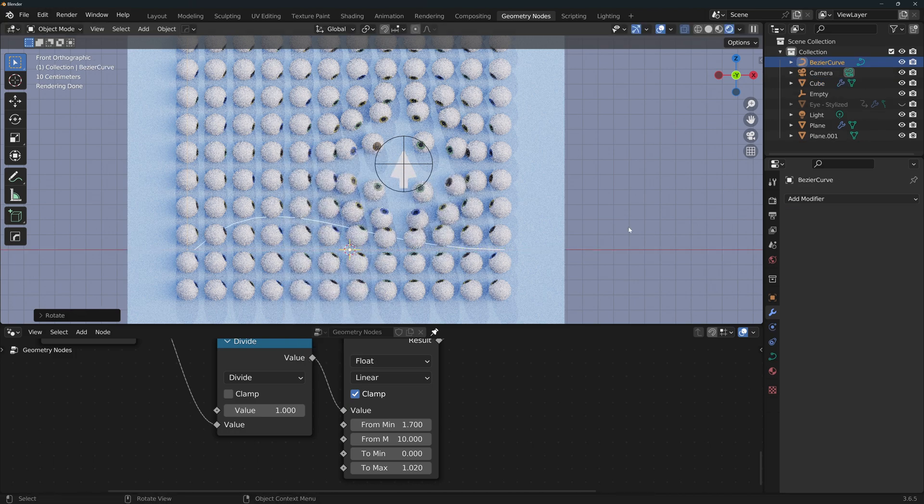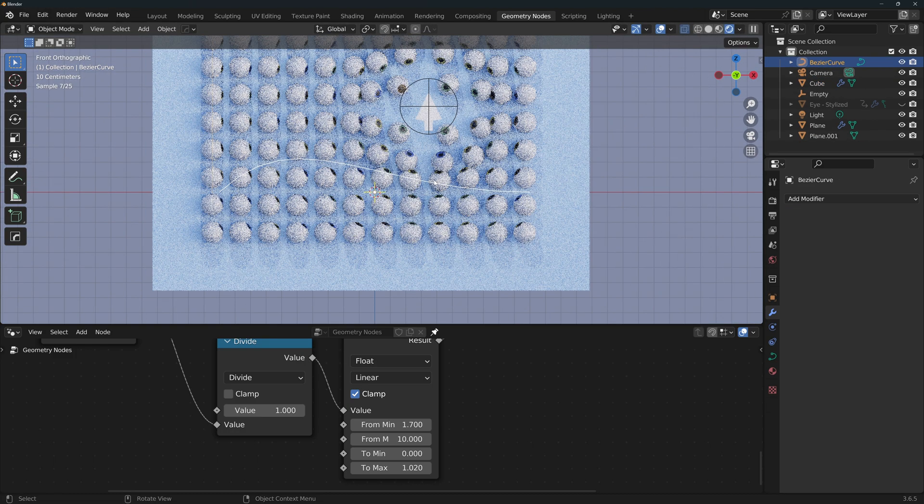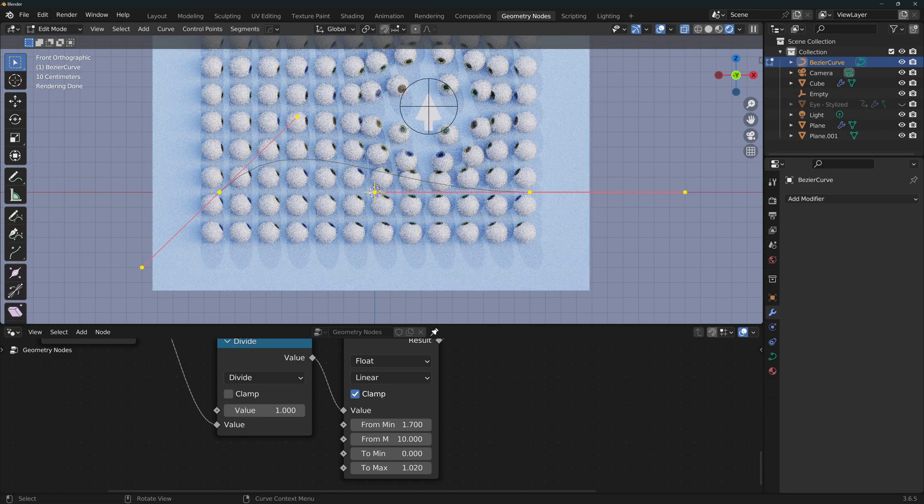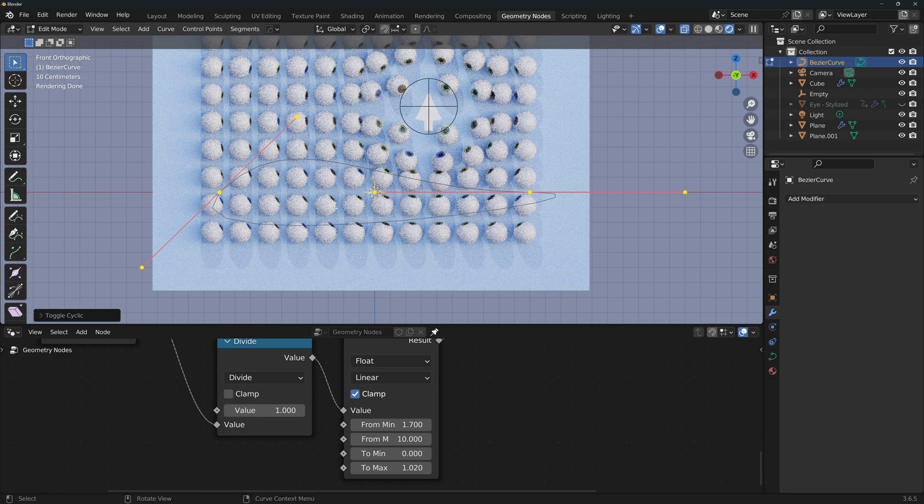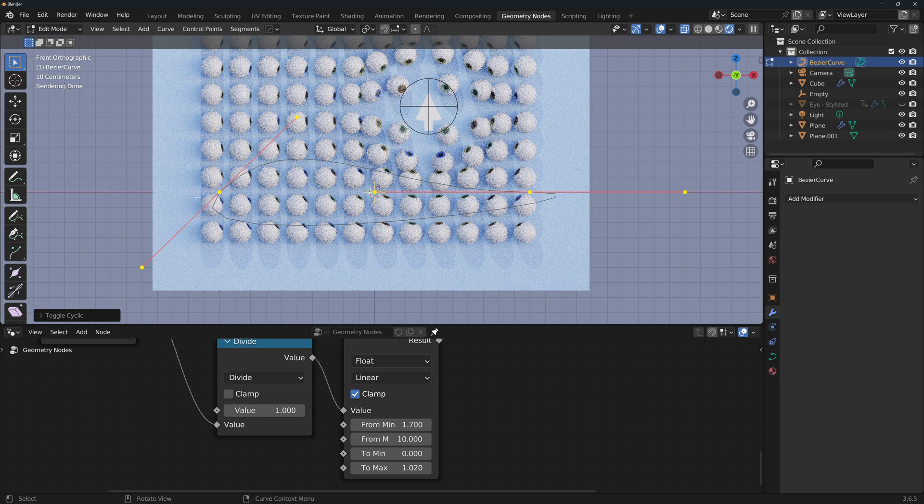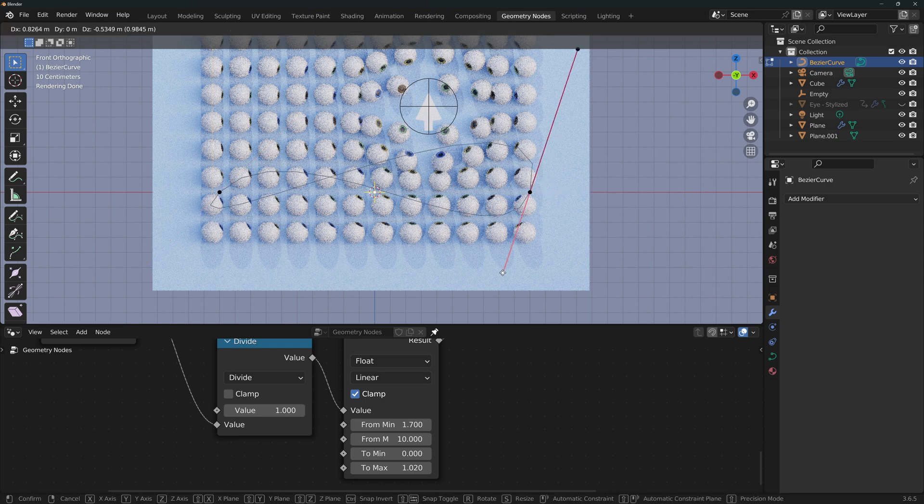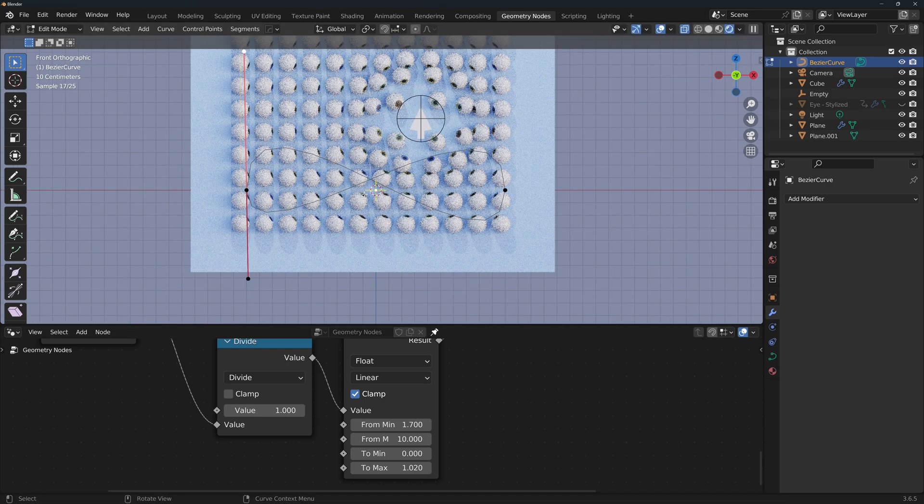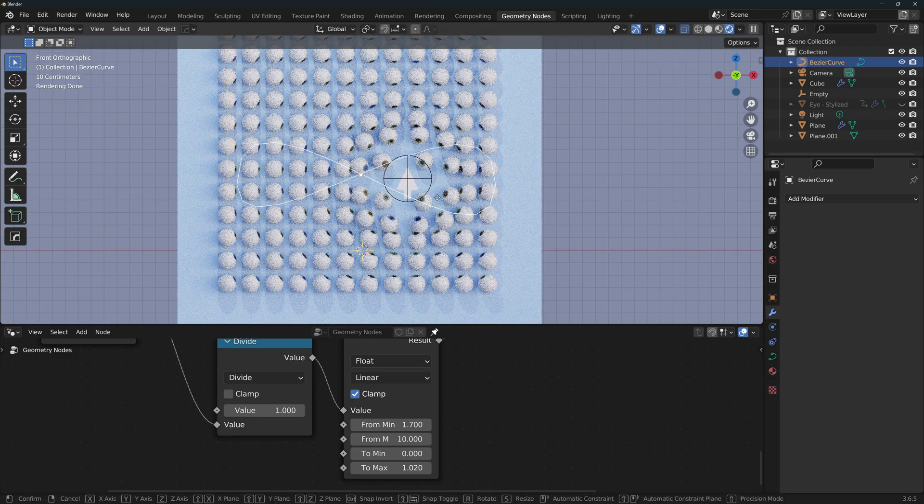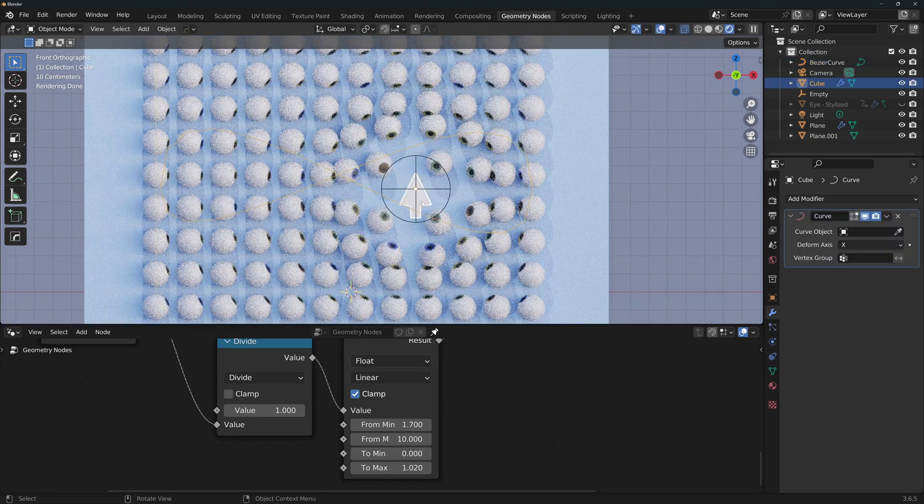Now let's add a bezier curve. With the curve selected, tab into edit mode, and press Alt C to close the curve, so that we can easily animate a loop. Now trace the path that you want the arrow to have. I'll just use an infinity shape, similar to the original video.